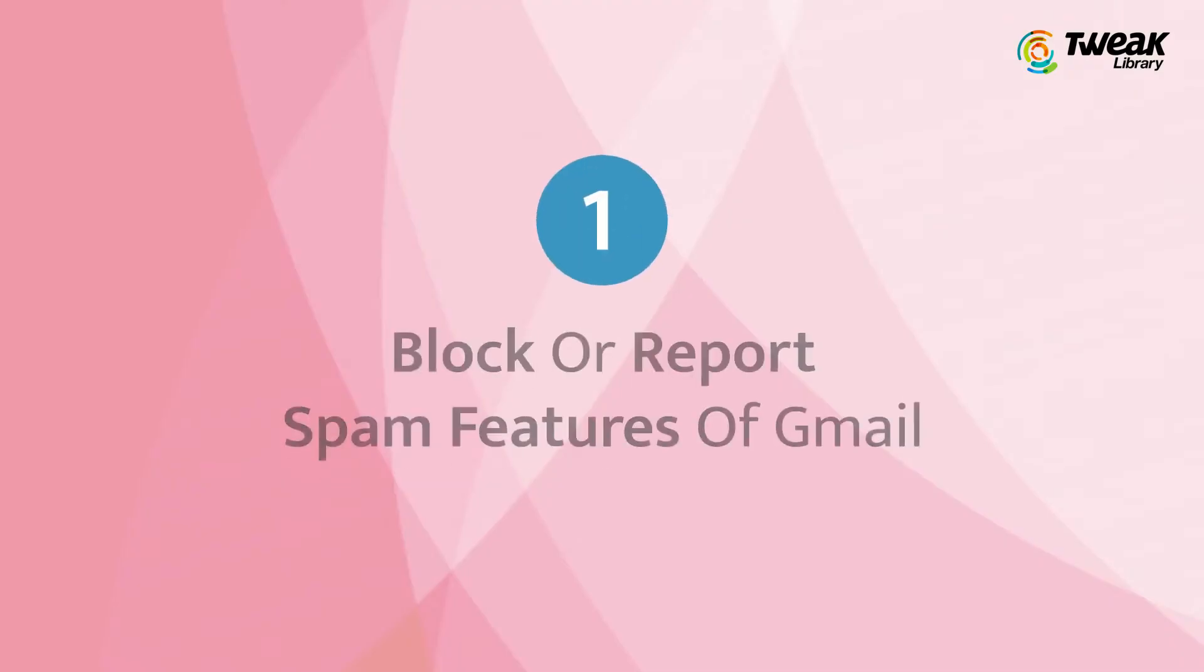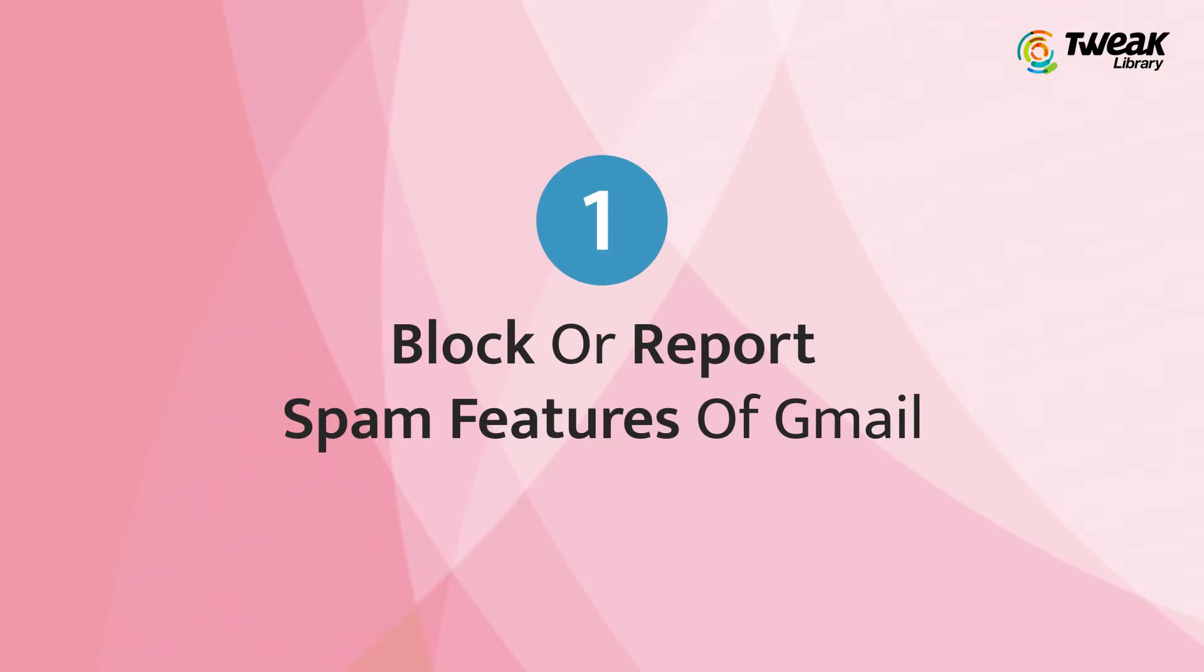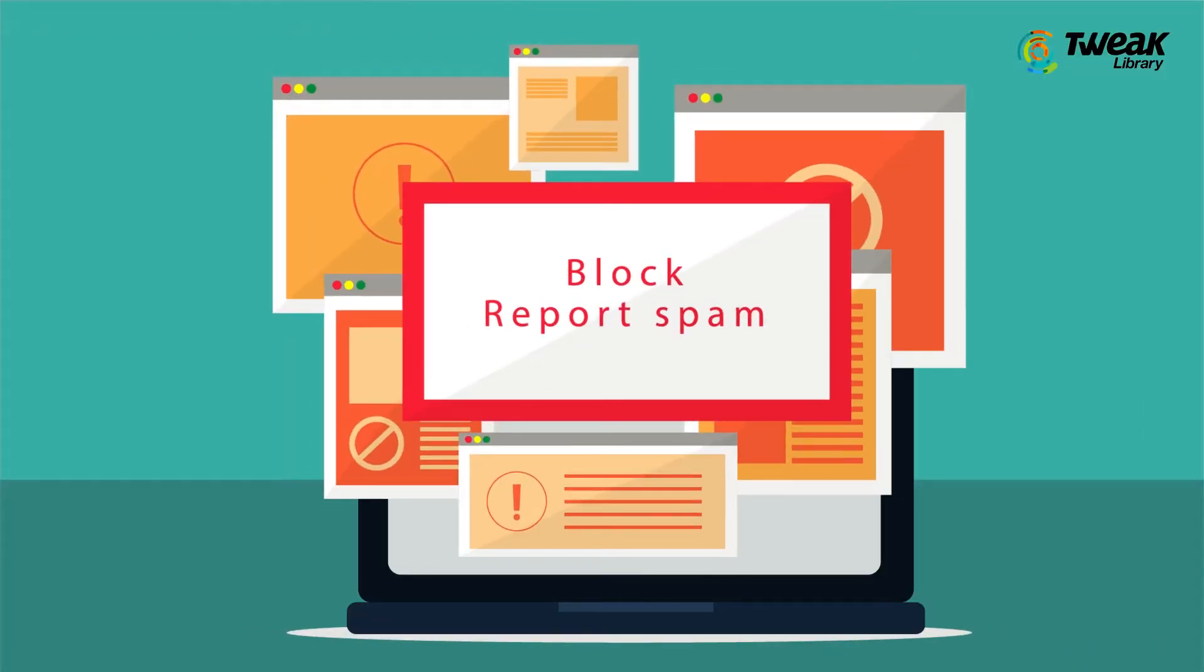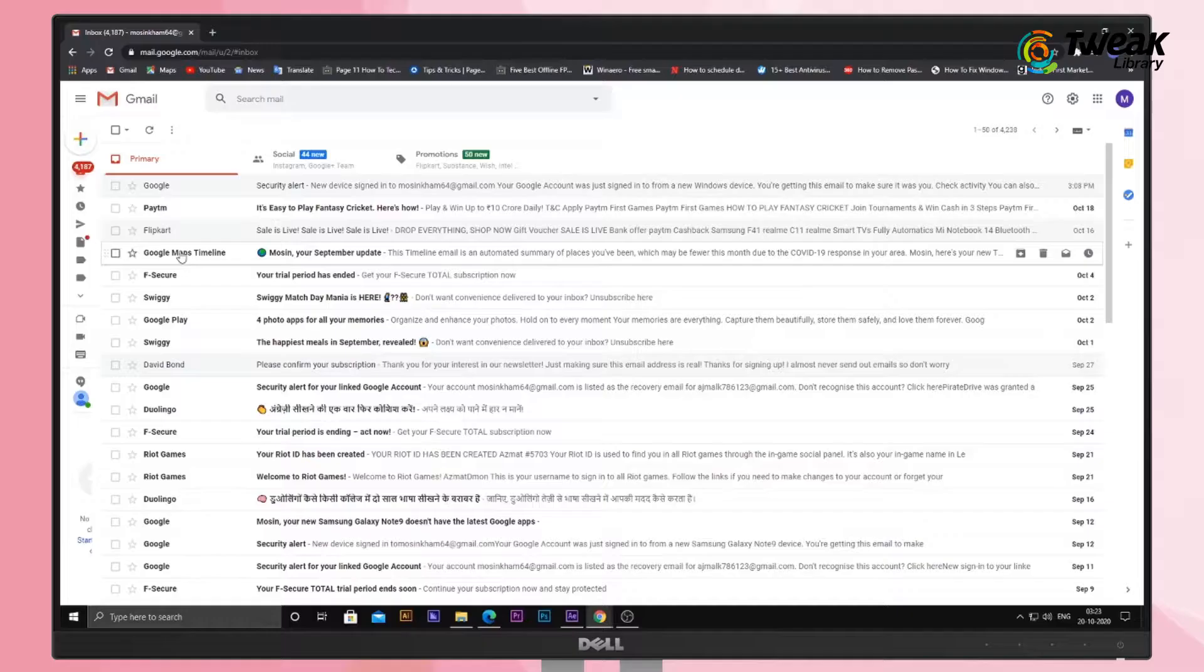Number one: Block or Report Spam features of Gmail. These tools are the easiest ways to stop receiving spam emails.